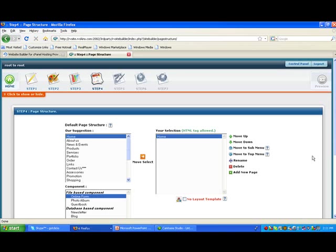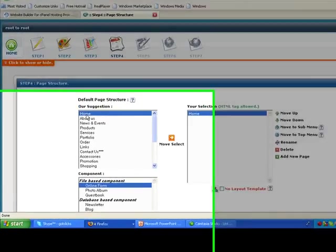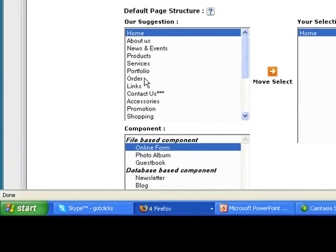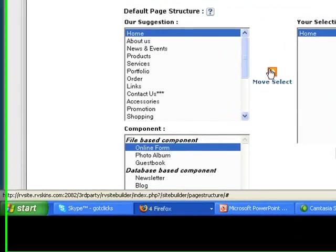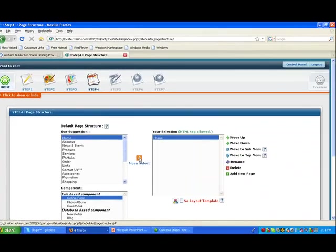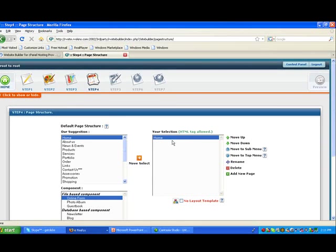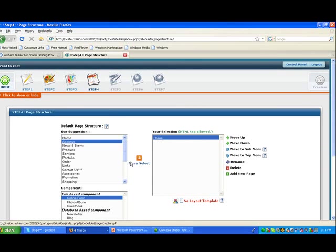then it's simply putting your page structure together. They give you links that are already here. You could move all of them over or you can just move one at a time. Now we've got the homepage, probably one About Us section.